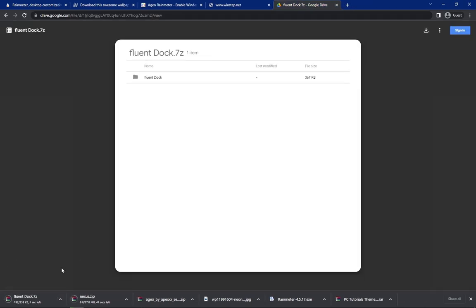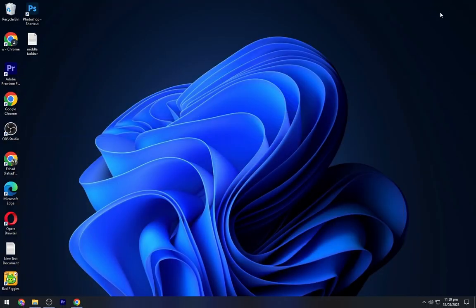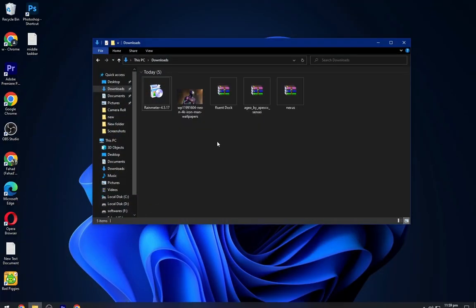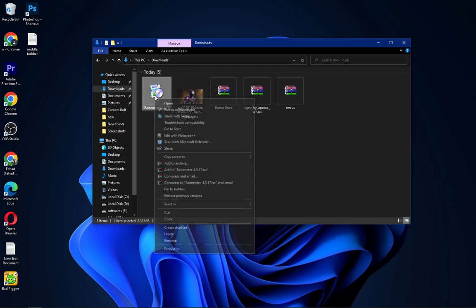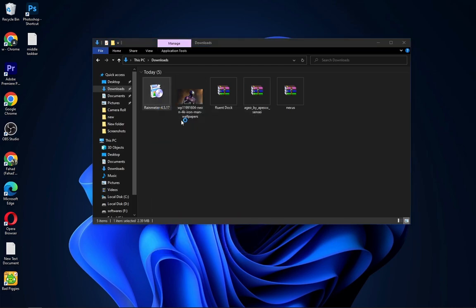Navigate to the last link and download this Fluent Dock drive file. After downloading all these files, you have to navigate to the Downloads folder. Now install the Rain Meter as shown.